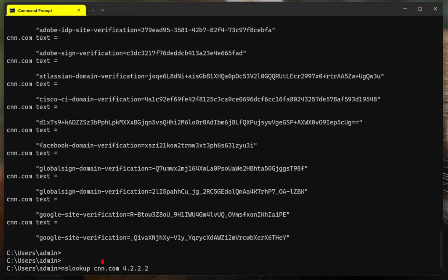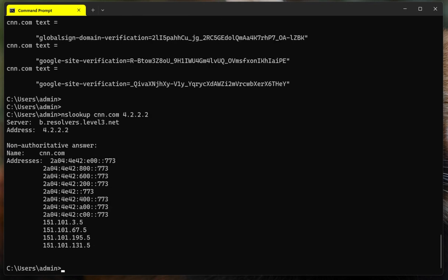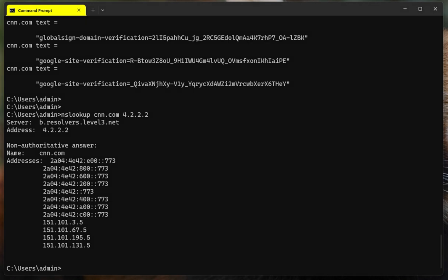So I'm going to be querying the DNS server. I want information about CNN.com, but I don't want the system or NSLOOKUP to default to my own configured DNS server. I want NSLOOKUP to query this DNS server. So I'm going to hit enter, and the information should be the same, but in this case, I am specifying that I want to query 4.2.2.2, and use the default settings of the command.